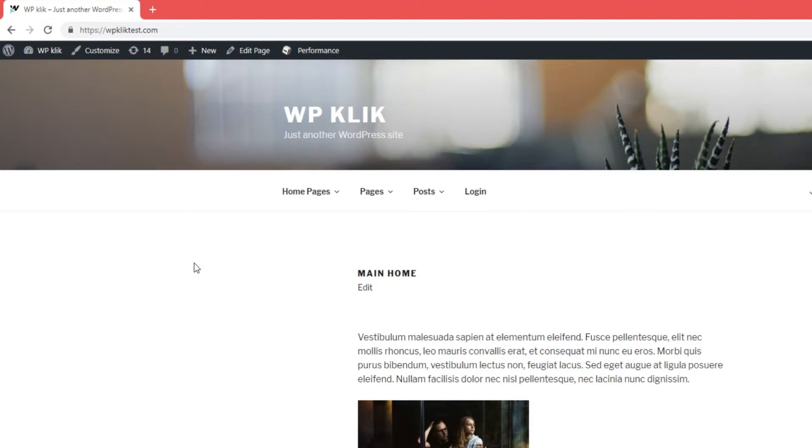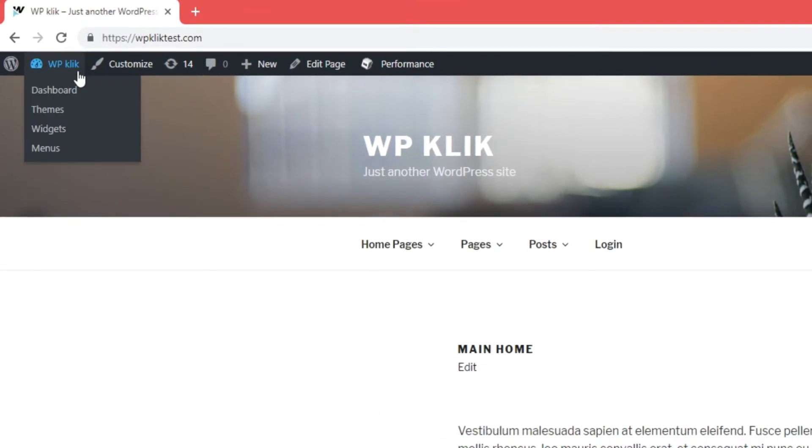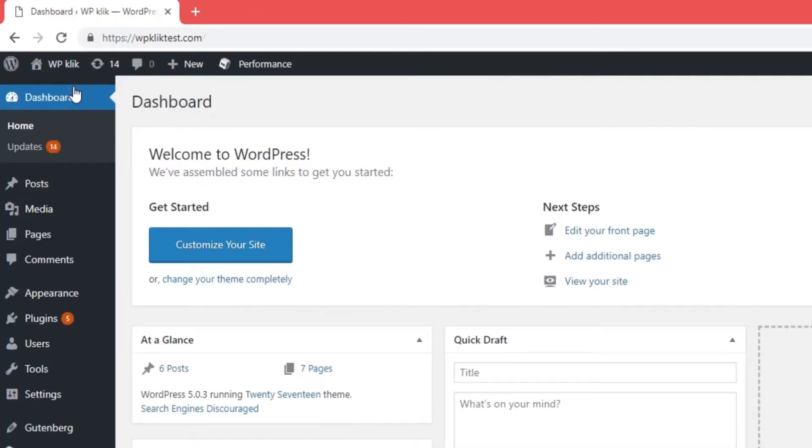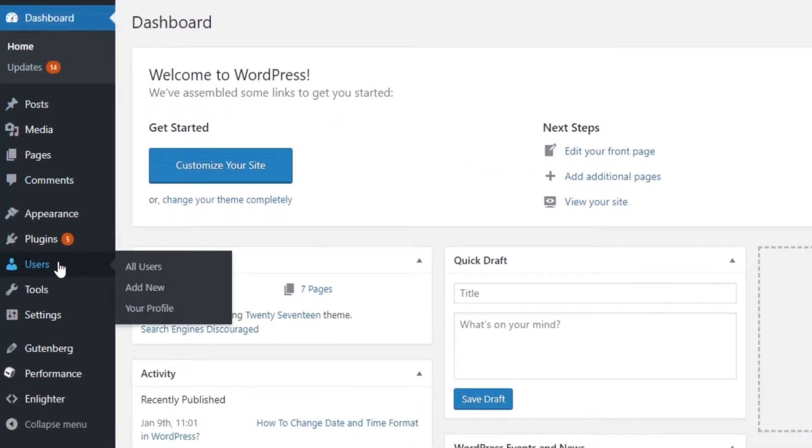The good news is that the admin bar can in fact be removed with just a few simple clicks in your dashboard. To hide the admin bar from your site, log in to your dashboard and click on Users.